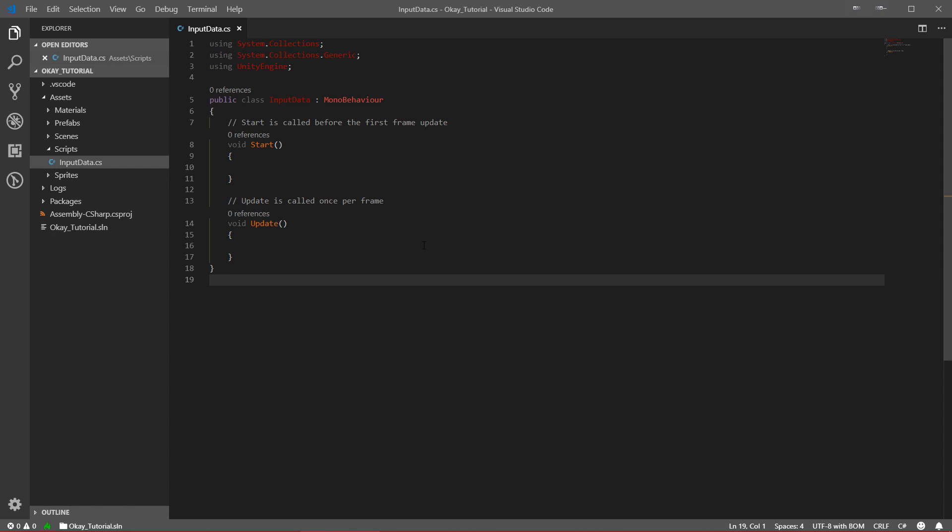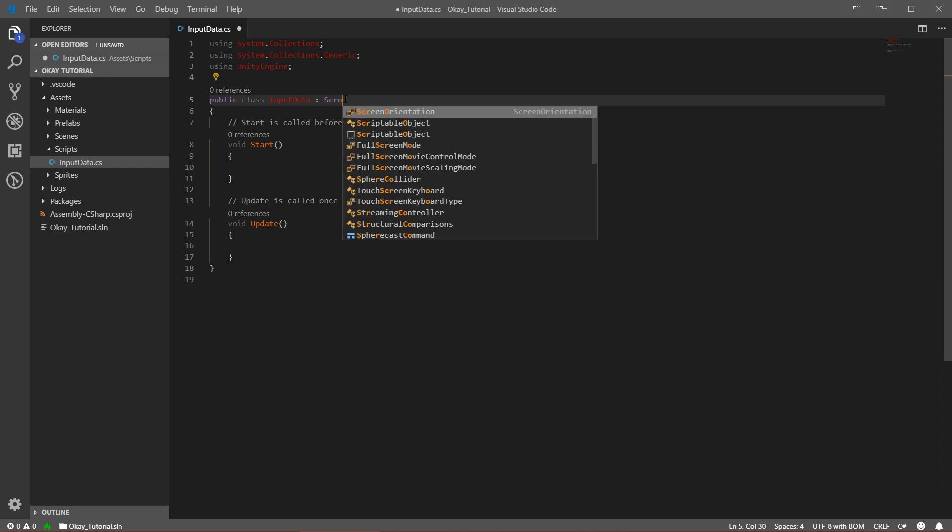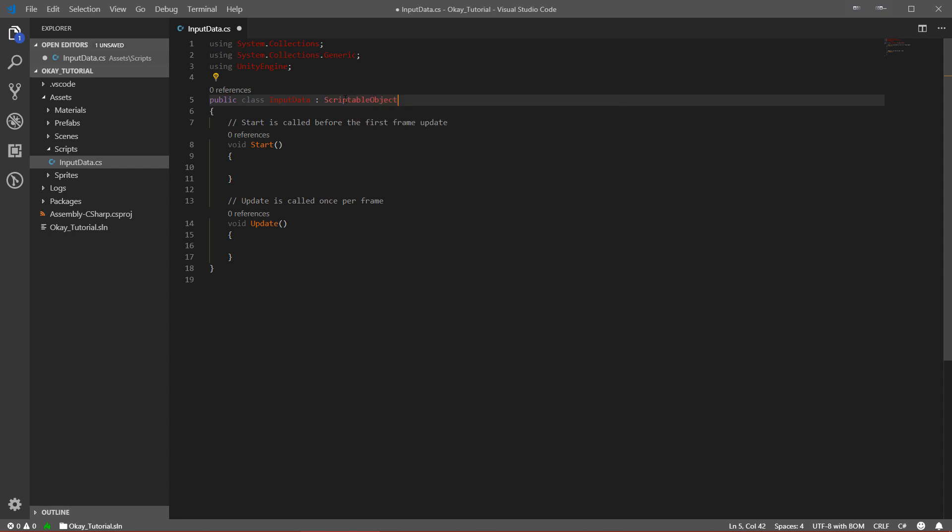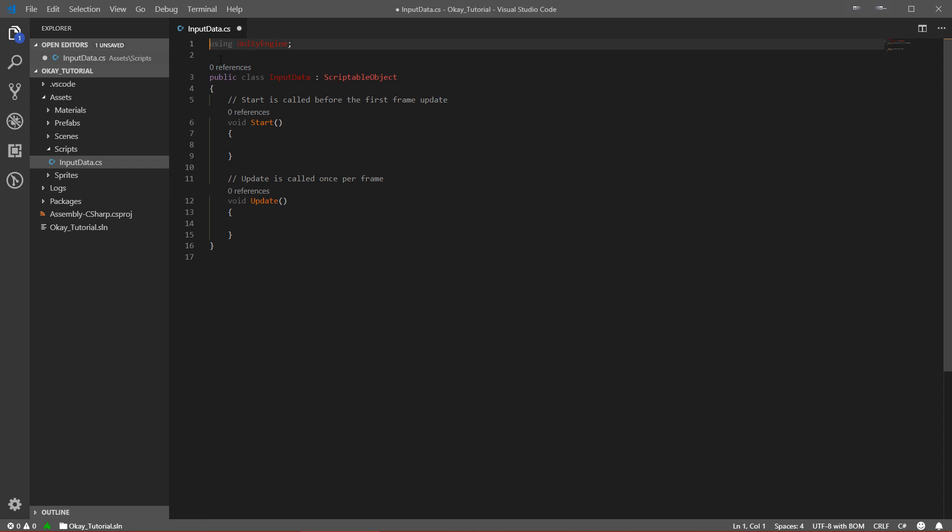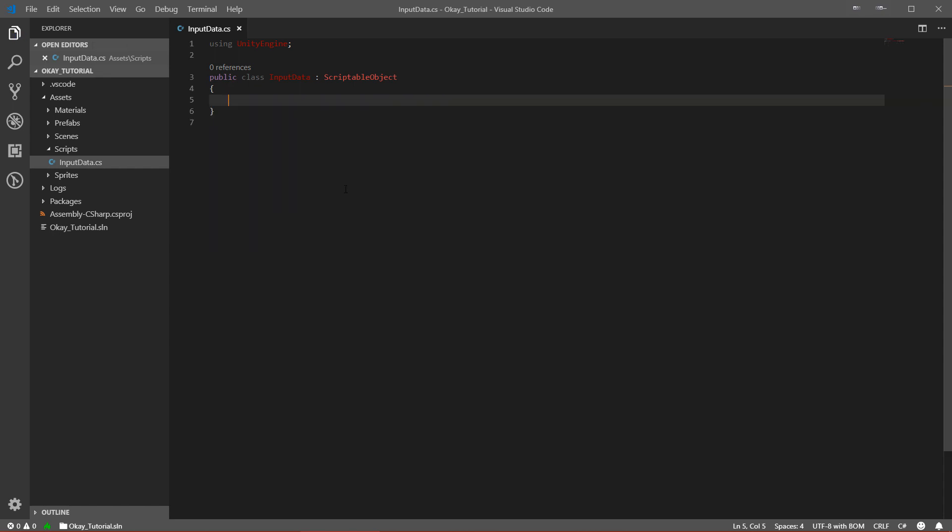Let's double-click on it to open it. This should be the default file that you get. Scriptable Objects - we will derive from ScriptableObject instead of MonoBehaviour. You can delete MonoBehaviour and write ScriptableObject. We will not use System.Collections or System.Collections.Generic libraries, so you can delete them. You cannot delete using UnityEngine because ScriptableObject is inside UnityEngine. We will not use these callback methods because they are provided by MonoBehaviour.